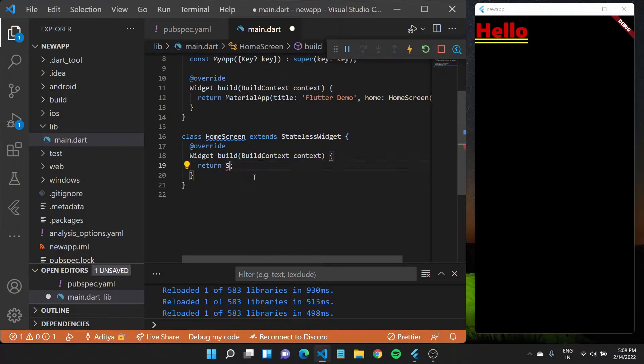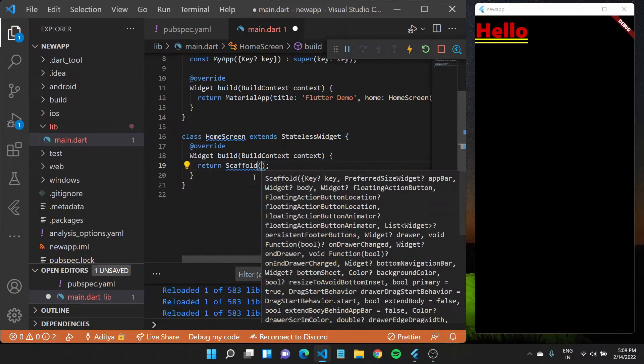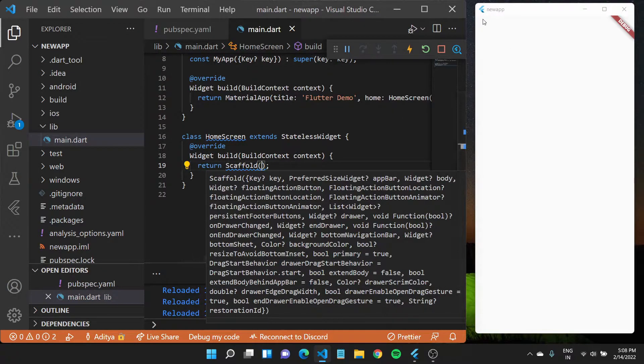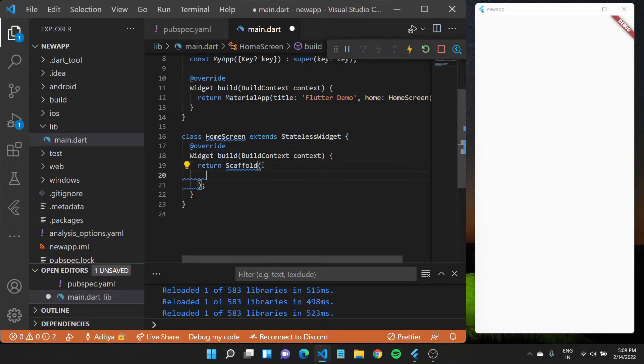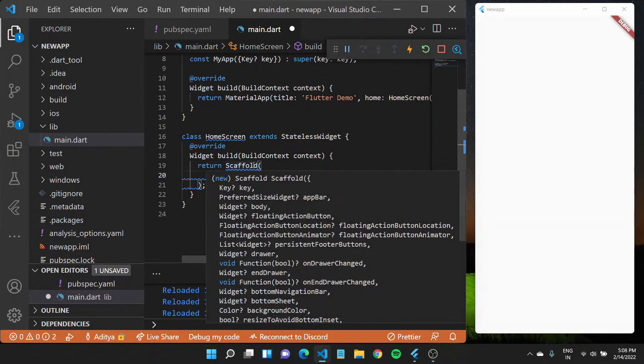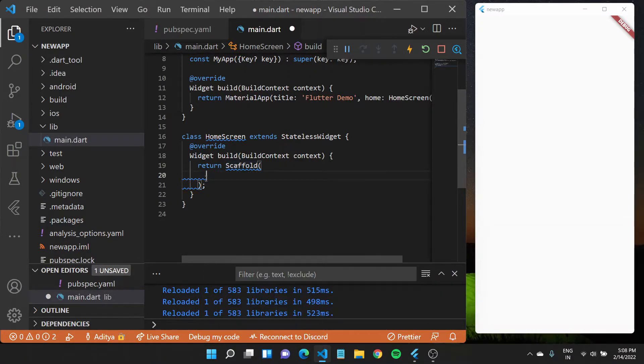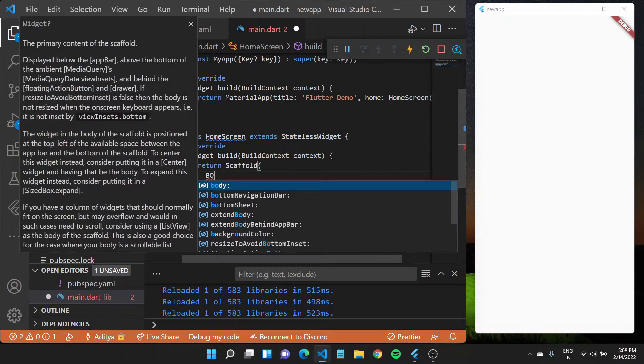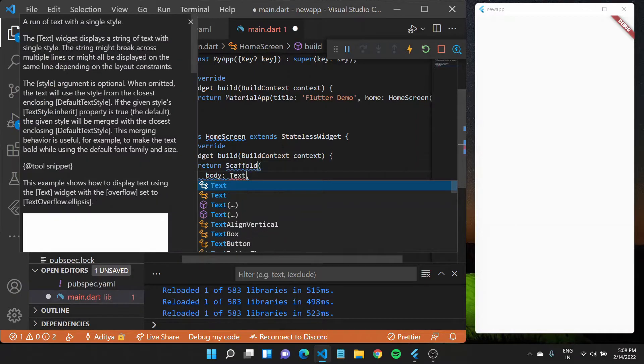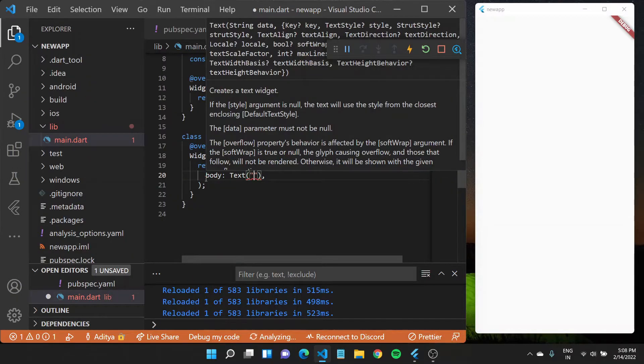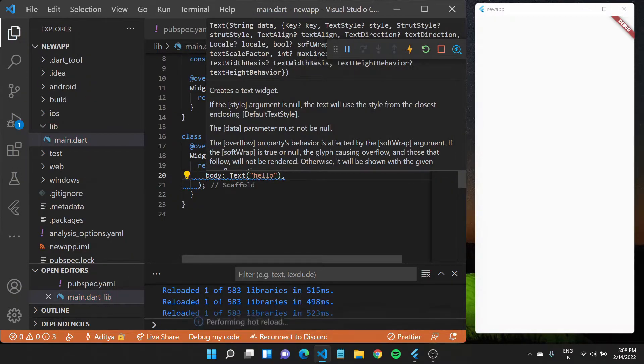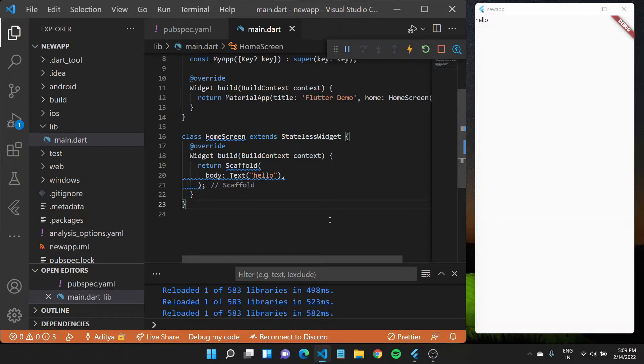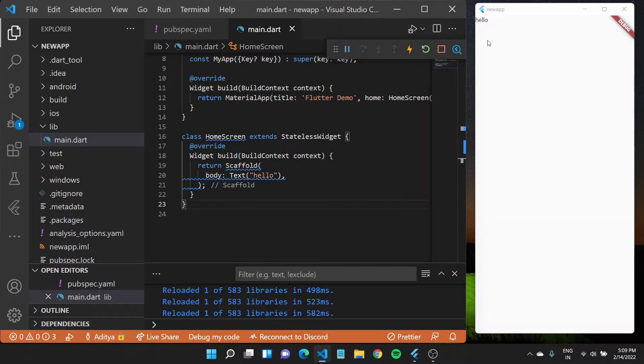Now we'll again go back to the scaffold which we have previously talked about. Scaffold gives us access to an app bar, a central body. If you'll check out the documentation itself, it is a visual scaffold for material design widgets. I'll type in body and now my body can have something like another text which again says hello. If I save this you'll see a small text hello appear right here. There could be instances when your application needs more than just one widget.